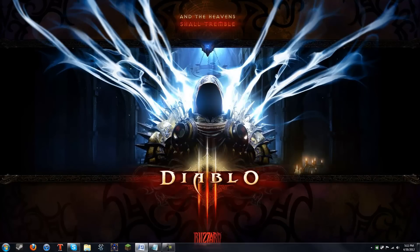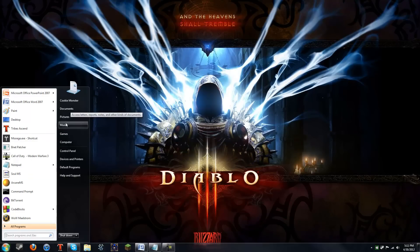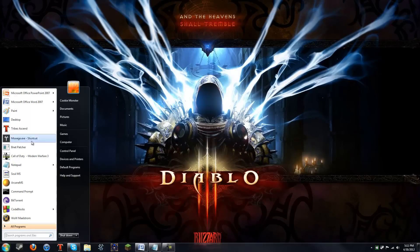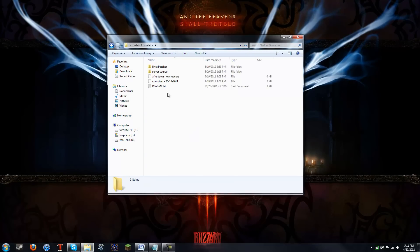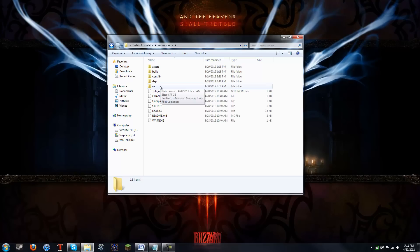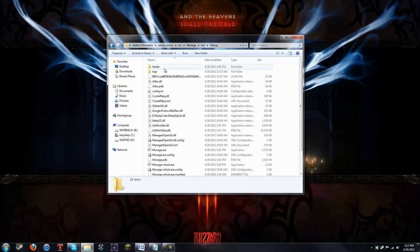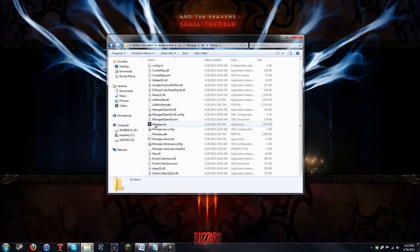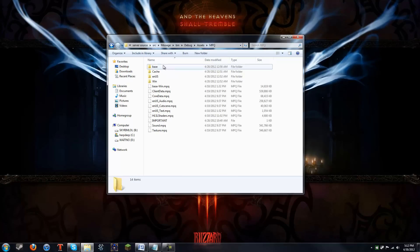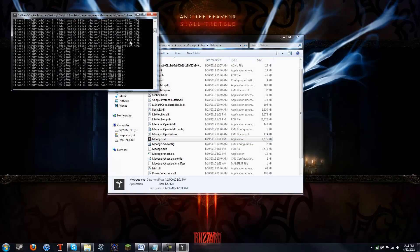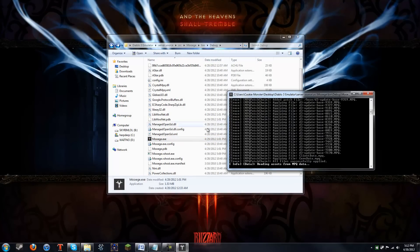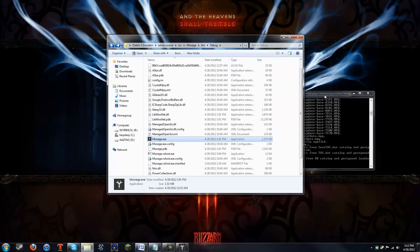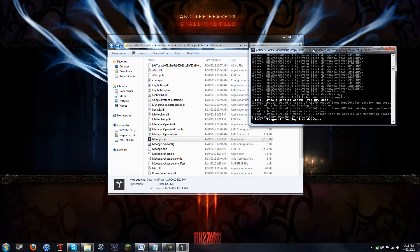So the last thing that you have to do is you have to go back into your extraction folder where you have the server source. And go back into source, MooAge, bin, debug. And in the debug folder, which is actually just two folders away from your MPQ folder, there is the server executable, which I will run. You can go ahead and create a shortcut of that and put it on your desktop if you want.